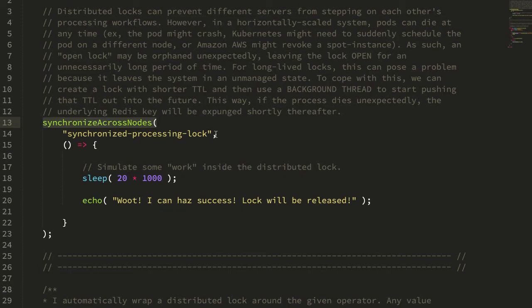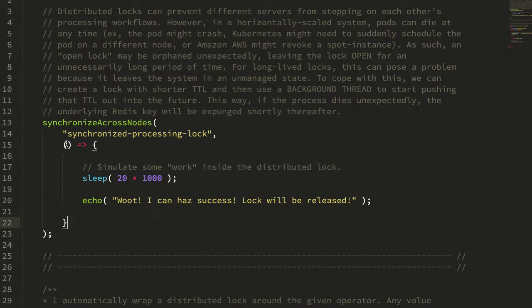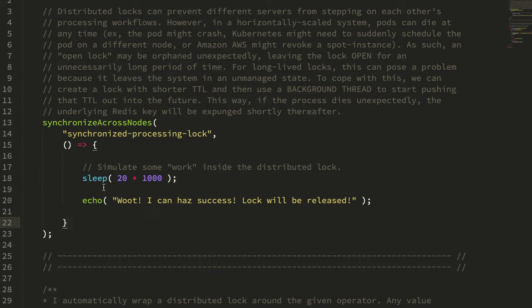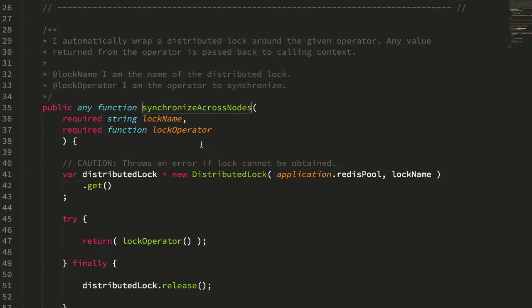If we jump over to a new example, you can see we have the same kind of idea. I have a function that takes the name of the distributed lock and an operator which encapsulates the code we want to synchronize across all of our cold fusion pods. But you'll notice that this one does not have that extend lock function, it just has the synchronized code. The TTL is being managed now at a lower level inside the distributed lock itself.